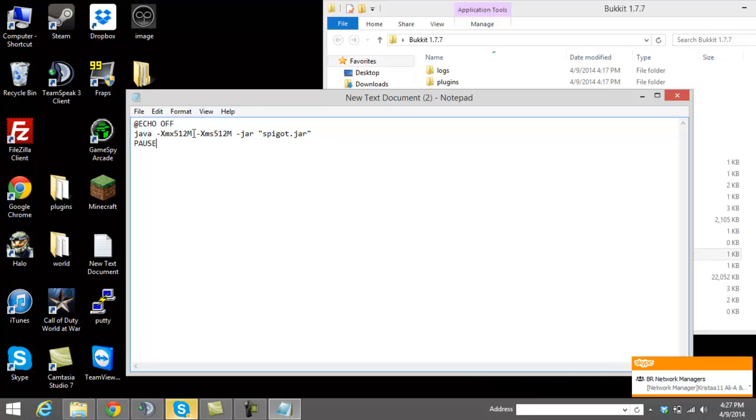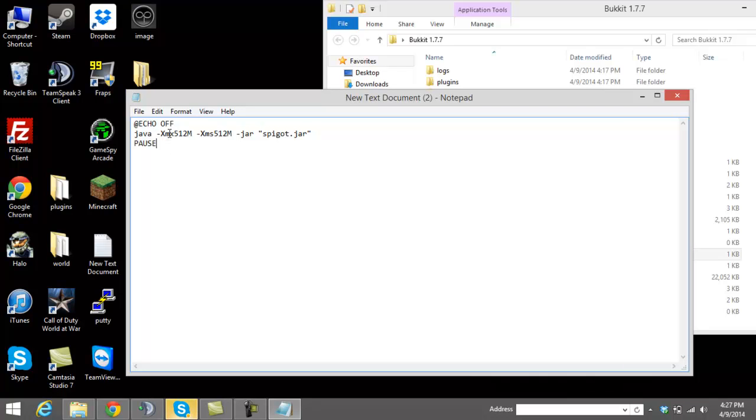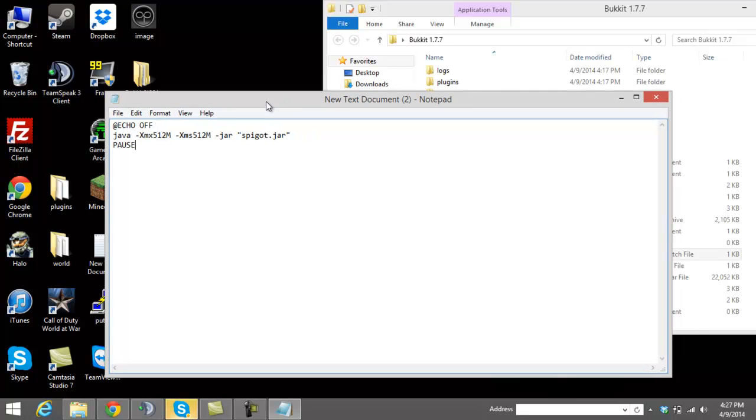This code will be in the description. Now you're going to see xmx and xms. xmx is the maximum amount of RAM that your server will use. xms is the minimum. You can go ahead and change those as you please. I would just leave this like this for now because this is just testing out stuff.